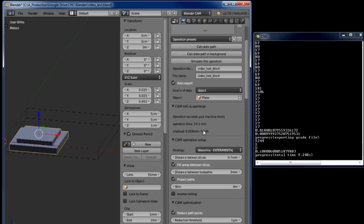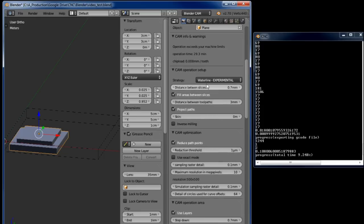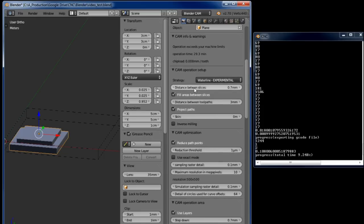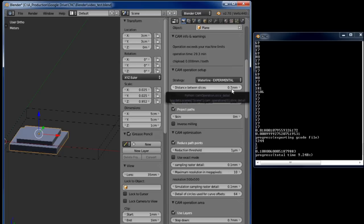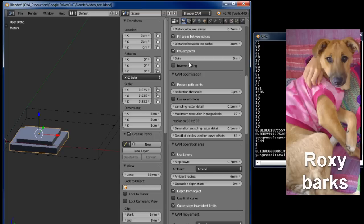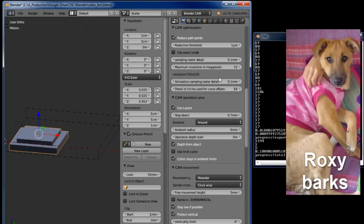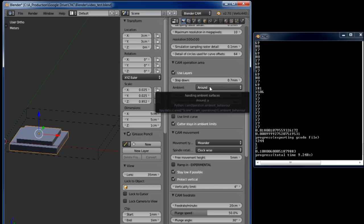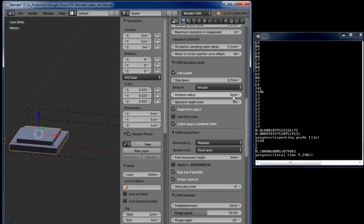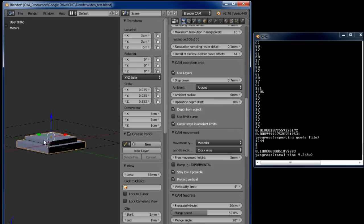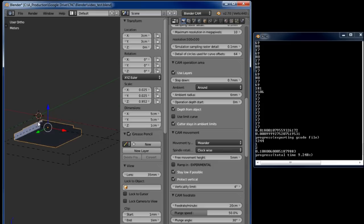Then I have chosen the waterline experimental function for the cam operation. I'm going to go down in slices of 0.7 of a millimeter which is workable for this quiet spindle. Here you can see the step down is 0.7 millimeters and I am milling around the object with a radius of 6 millimeters. I'm going to start at depth zero which is where the machine is zero, so at the top of the material. The top of the work area will be zero.